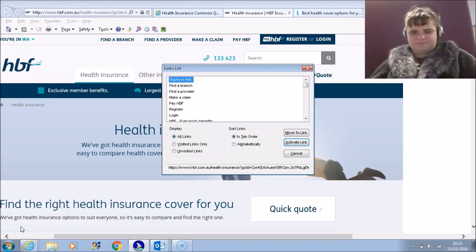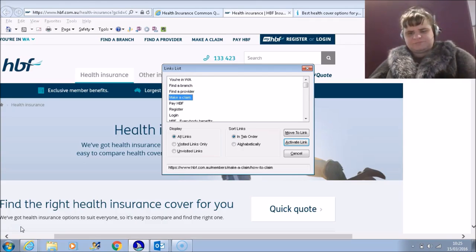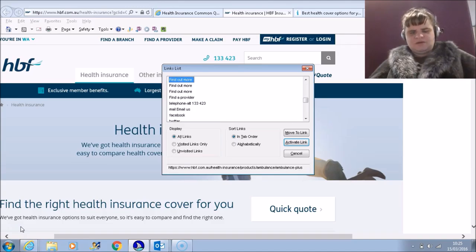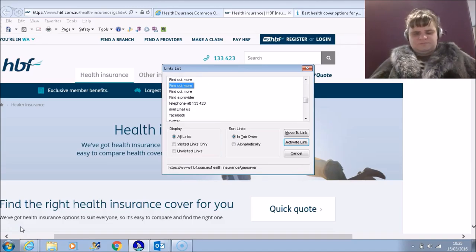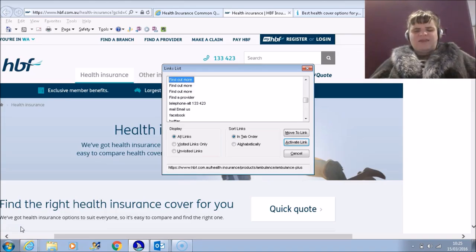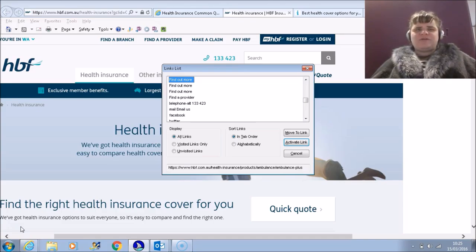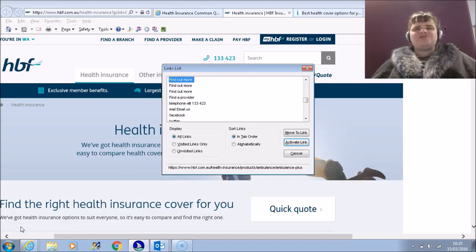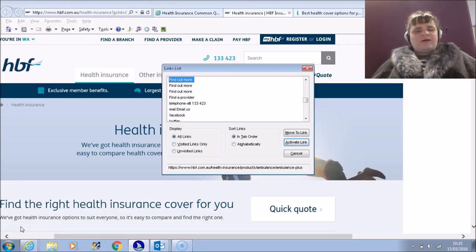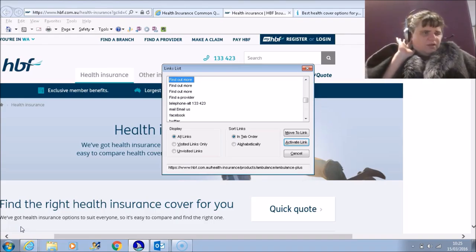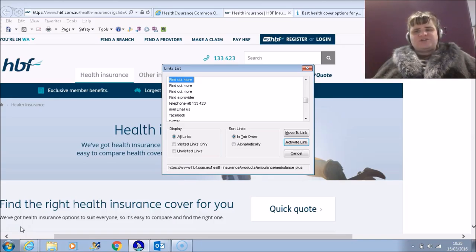Insert F7. Link list dialogue. Find a branch, Find a provider, Make a claim, HBF, Find out more, Find out more, Find out more. Okay, there are three links here which read 'Find out more'. The links have the same label even though they're pointing at different destinations. This can make it difficult for us to identify the correct link when you're browsing out of context using the links dialogue box with JAWS. Therefore, I would like to suggest adding a little bit of text to each of these links in order to provide a unique description of the destination of the link.